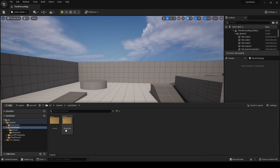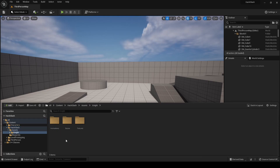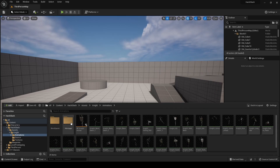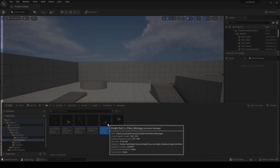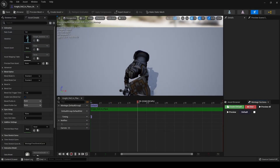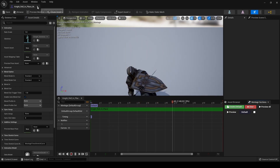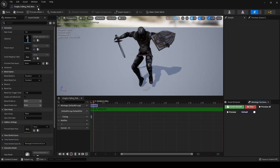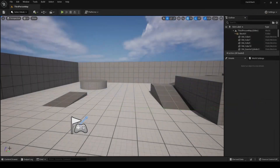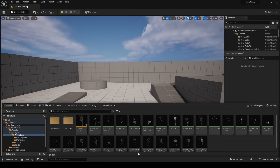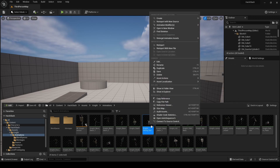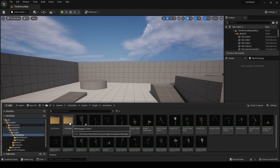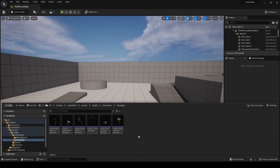The first thing we're going to want to do is go into our assets and wherever our knight or whatever character you're using, wherever you're keeping all those animations, we're going to go there. I already went ahead and made some montages for our different rolling animations. If you don't know how to make an animation montage, it's very simple — just right click any animation you want, go to create a montage. I already did it so I'm not going to do it again, but after that you just drag it to wherever you are storing your montages.